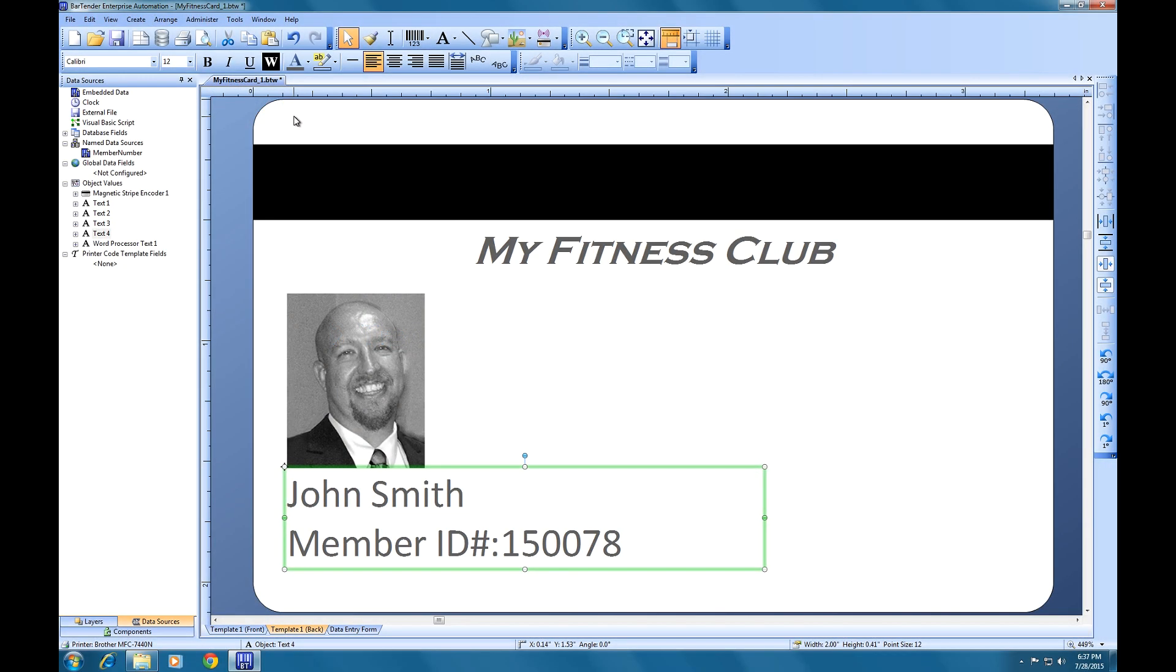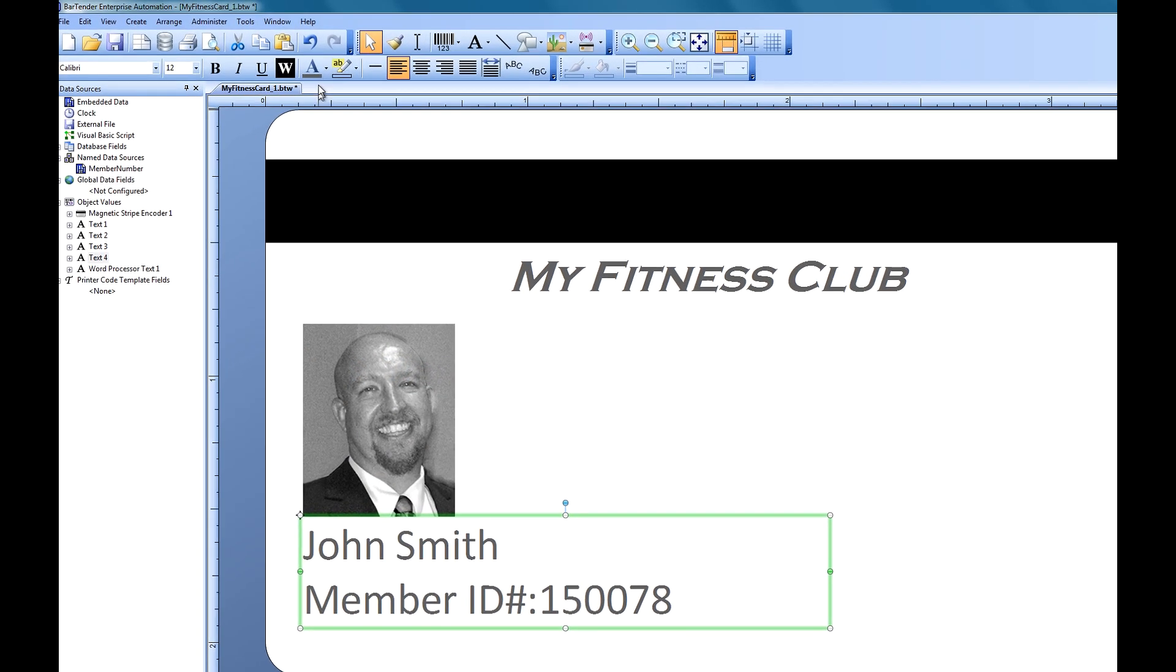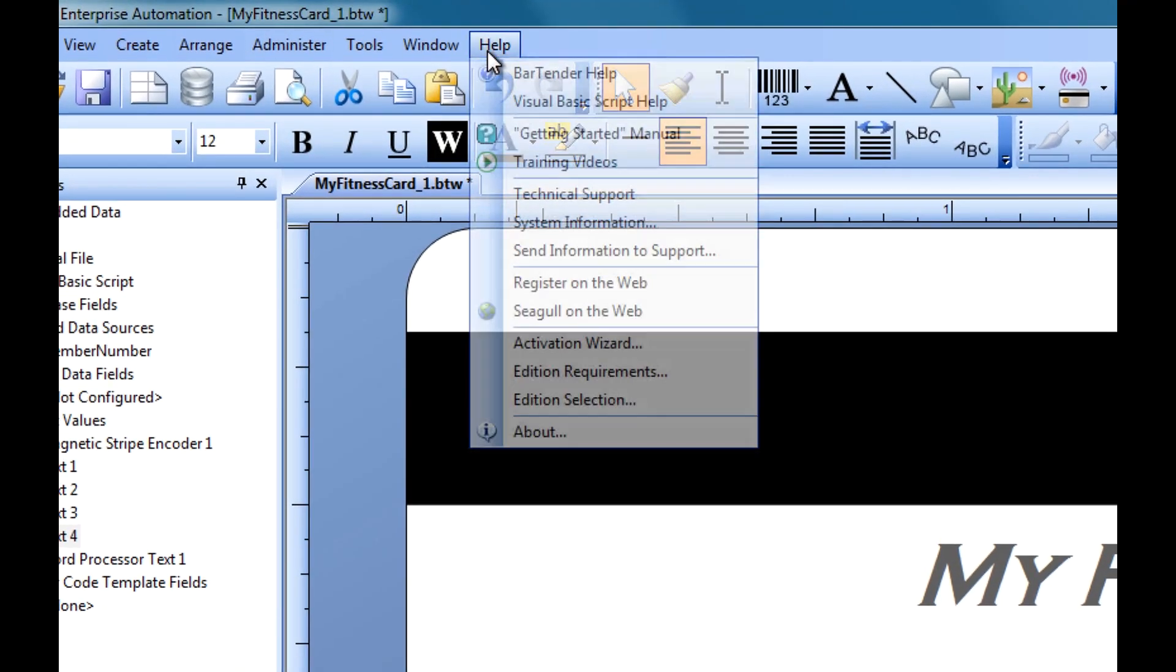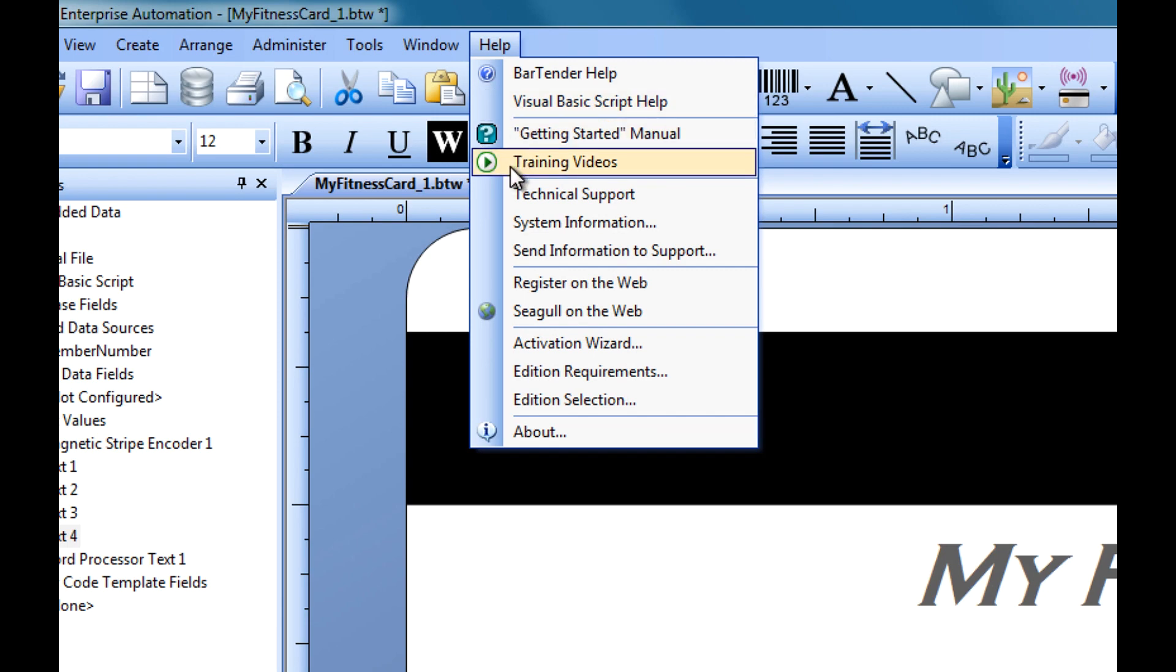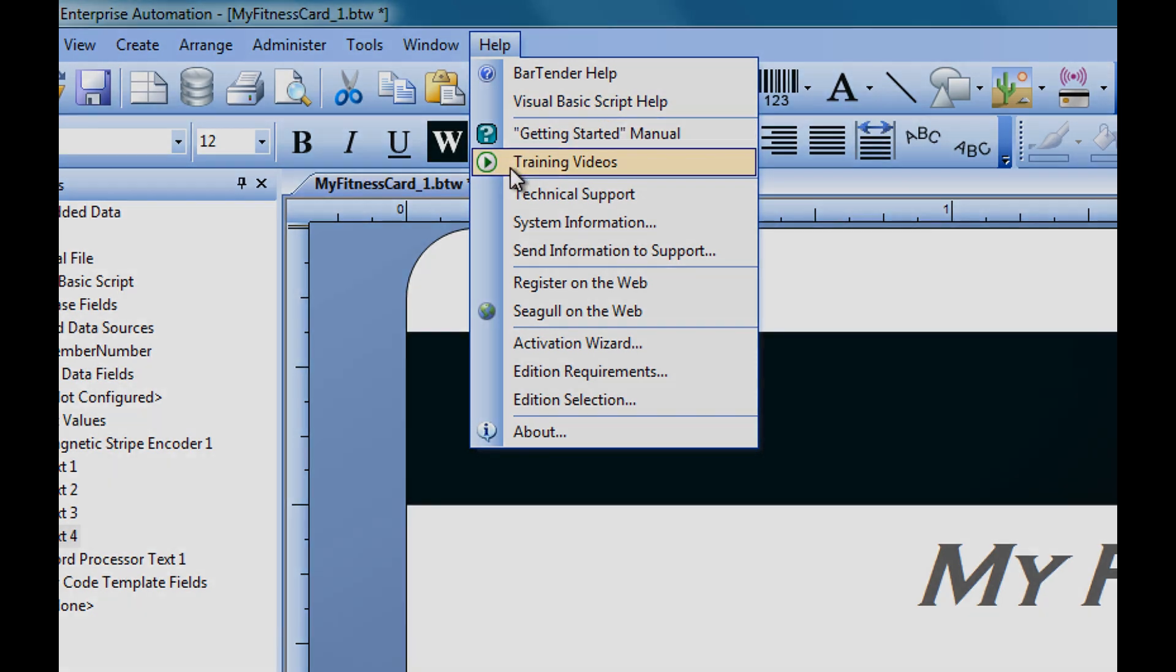If you still have questions about data sources, consult the Bartender help system or check out our other videos. Thank you for watching.